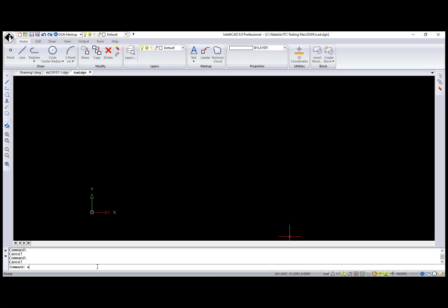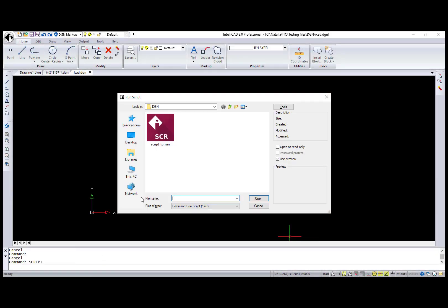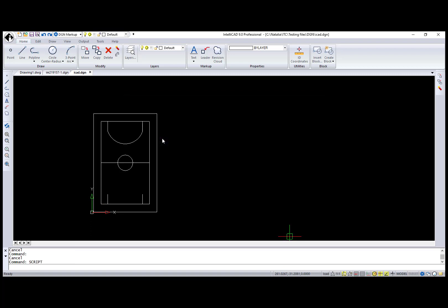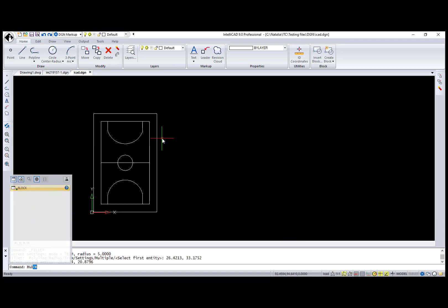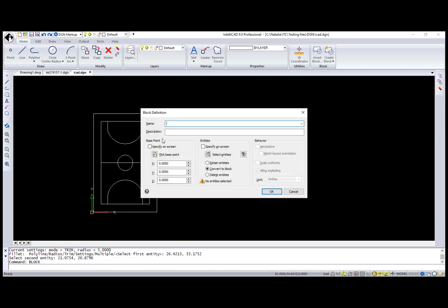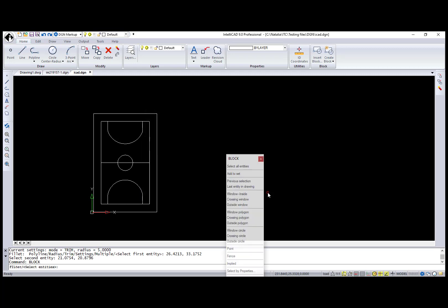I want to show you another opportunity for working with DGN files: script execution. This script uses offset, copy, and fillet commands to create a basketball field. Also, this script runs for both DGN and DWG files.